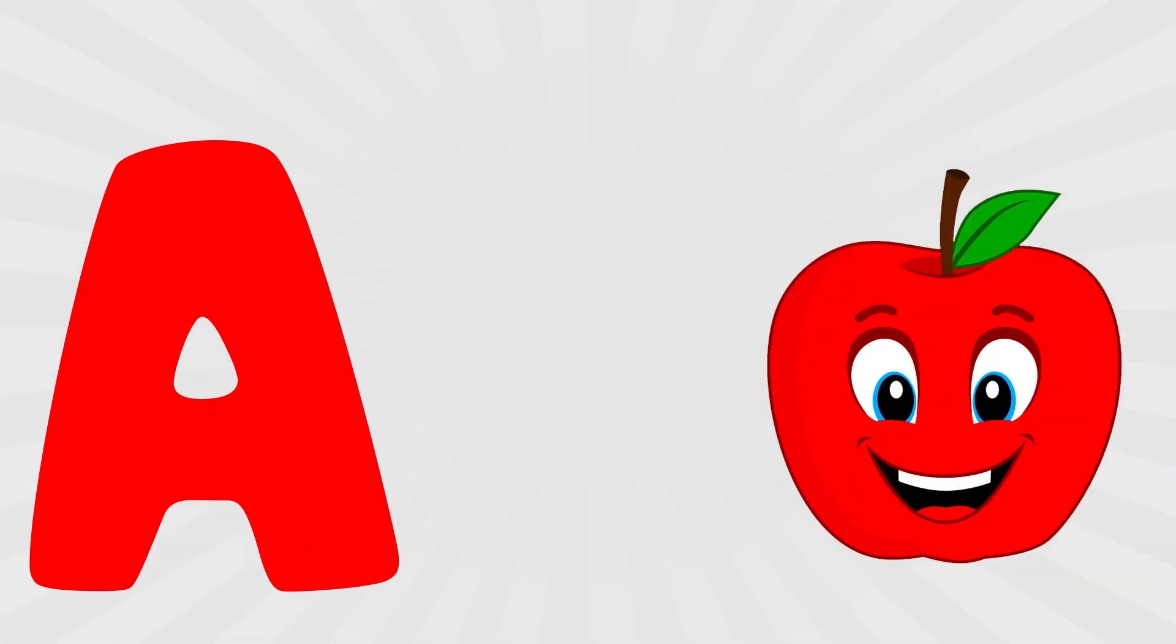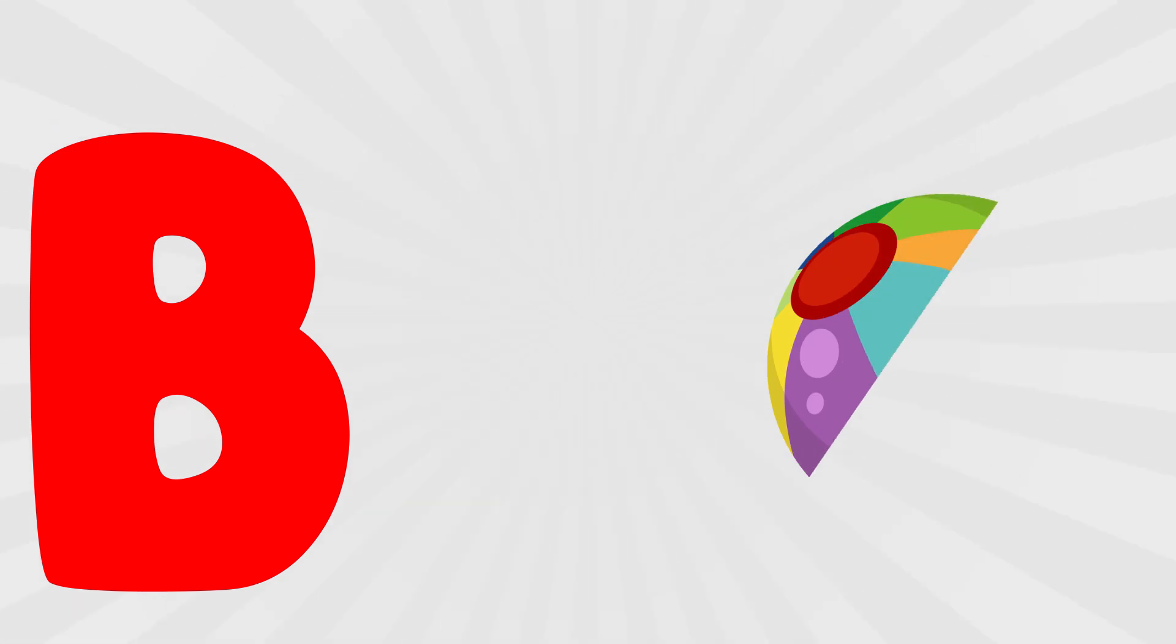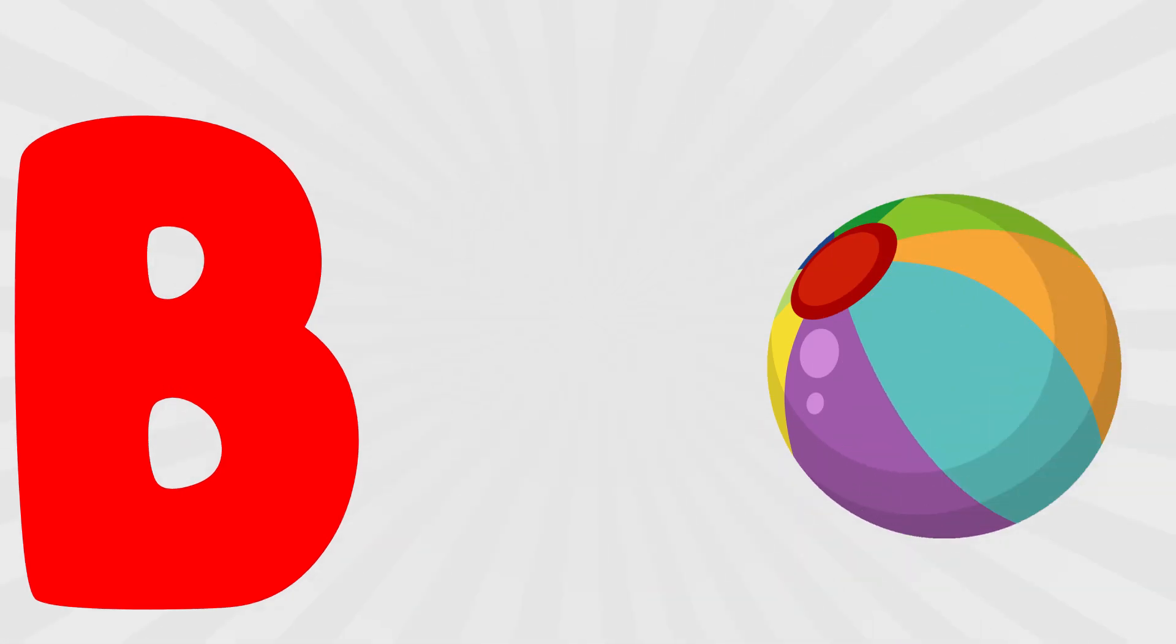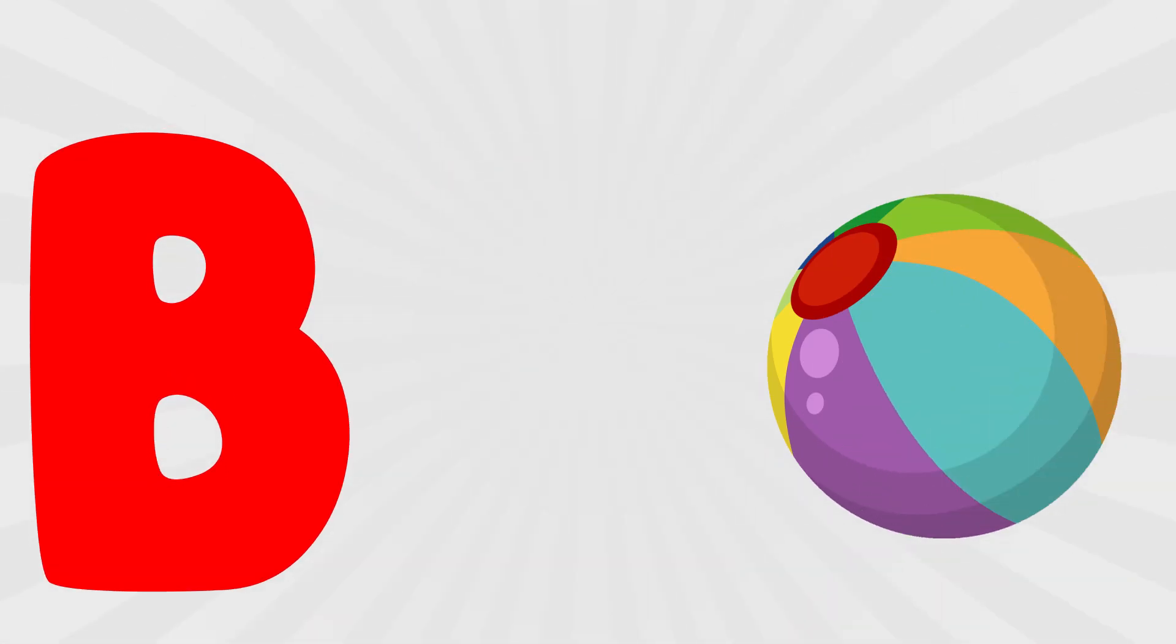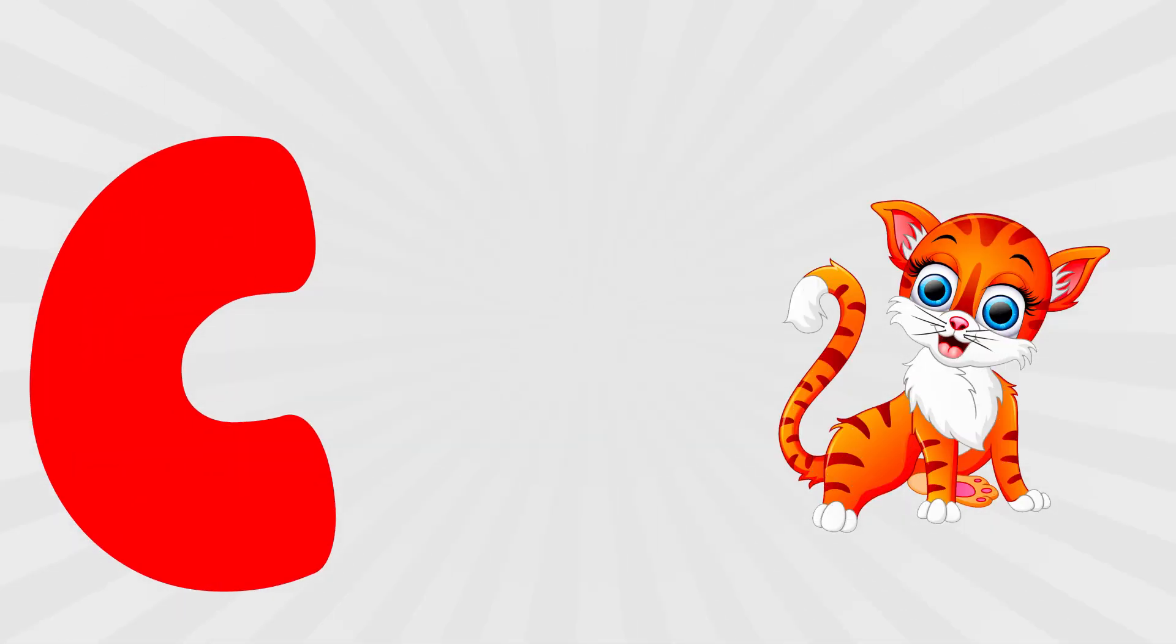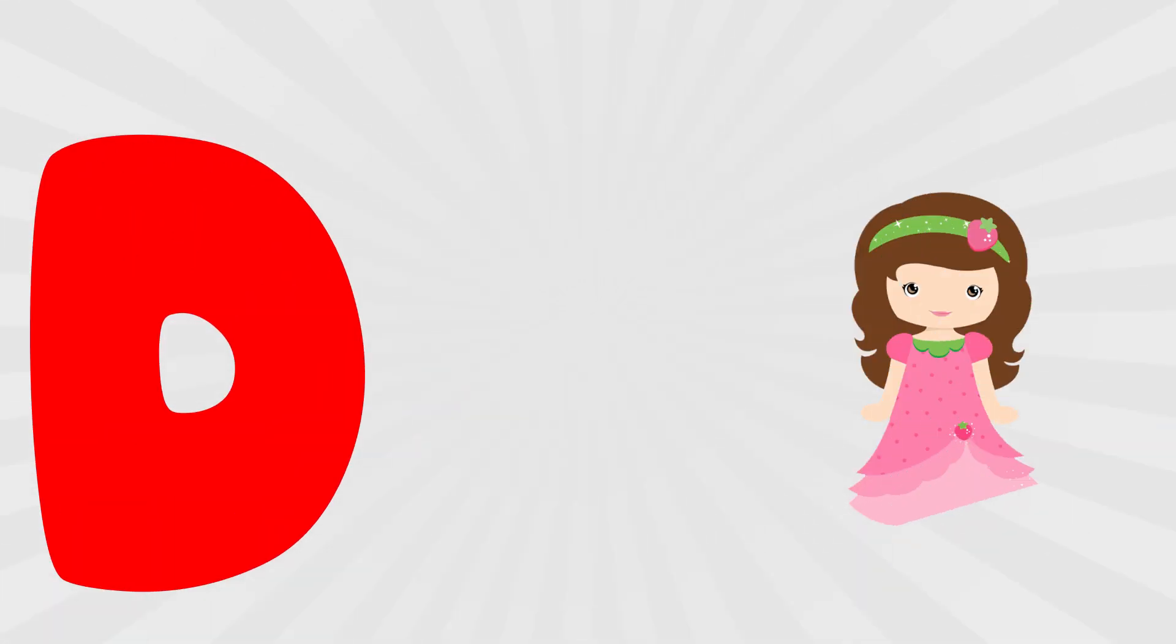A is for apple, a, a, apple. B is for ball, b, b, ball. C is for cat, c, c, cat. D is for doll, d, d, doll.